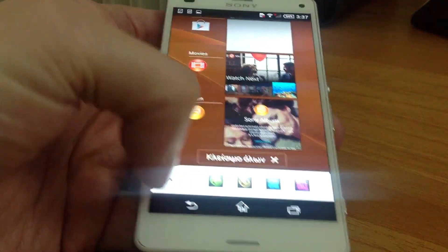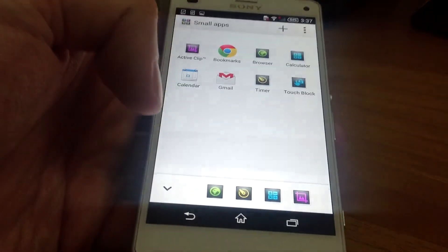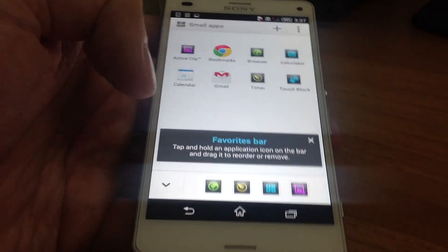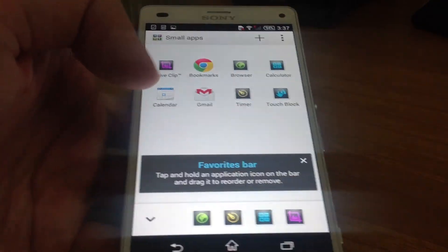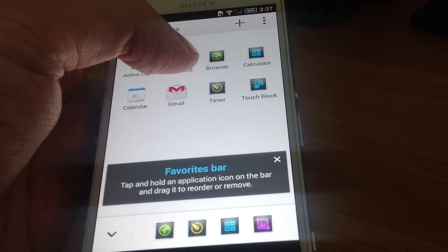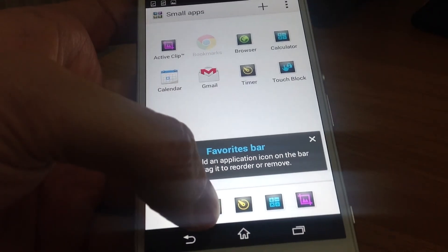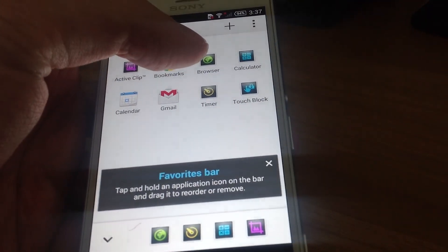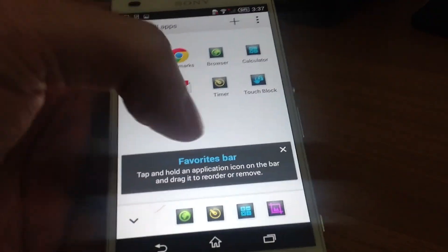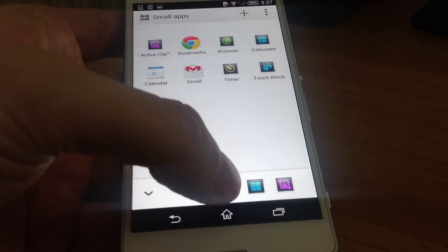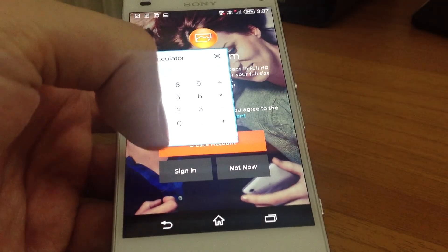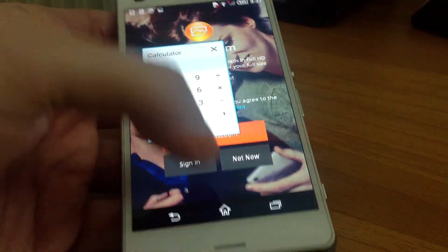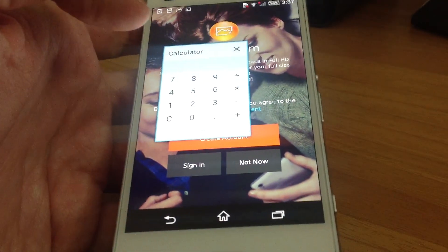This is the favorites bar, and you can load some small apps like bookmarks, browser, or calculator. You can directly go to these apps without going to the application menu.